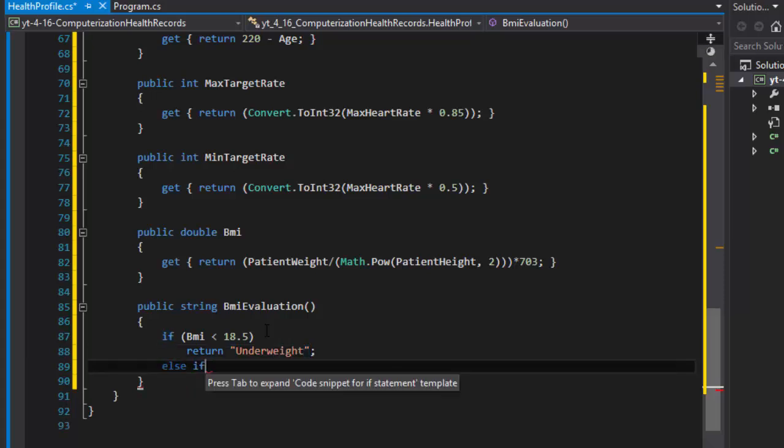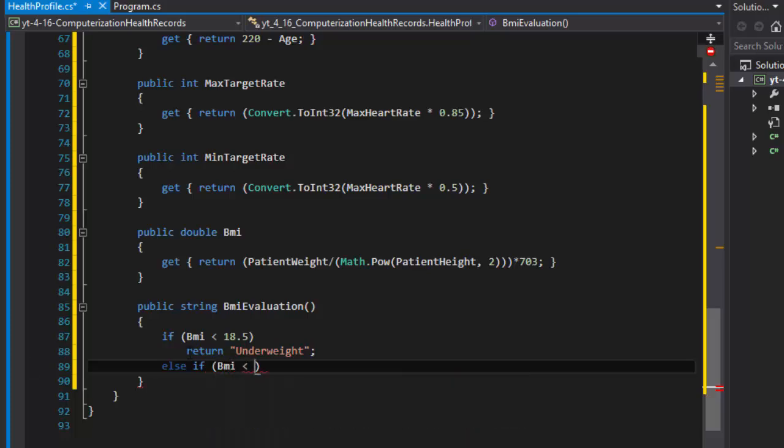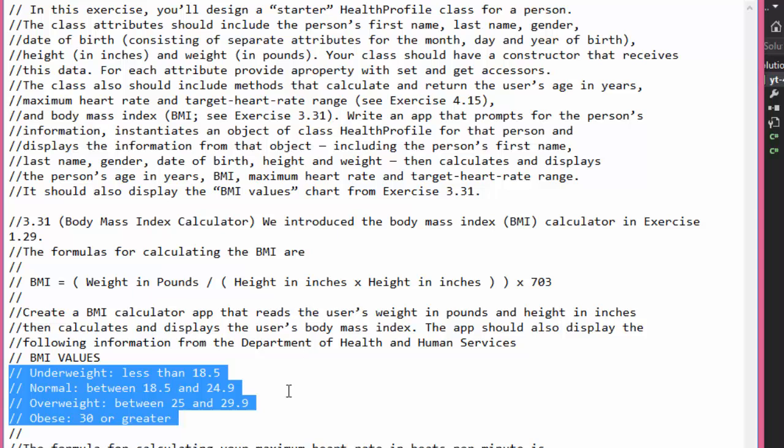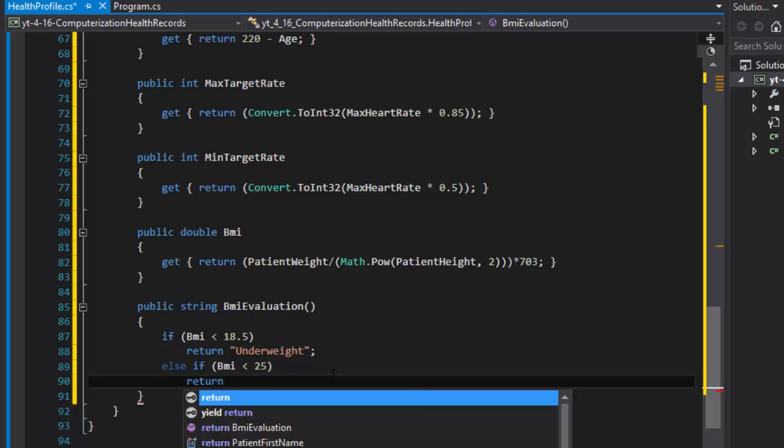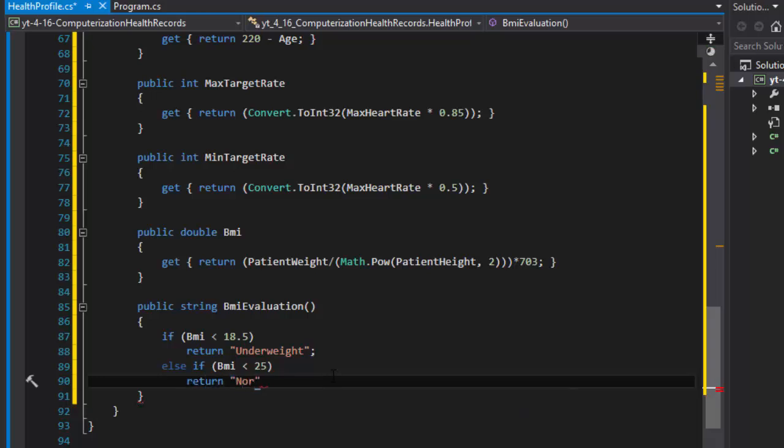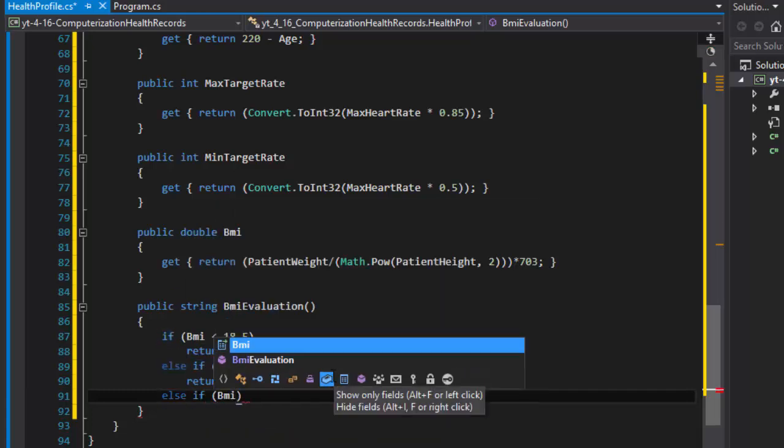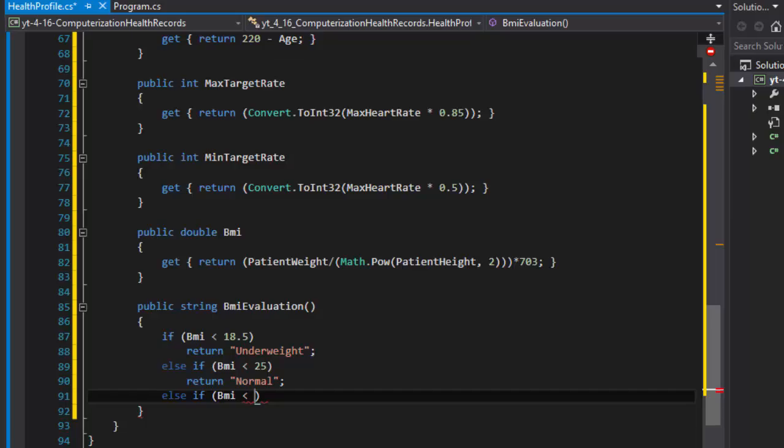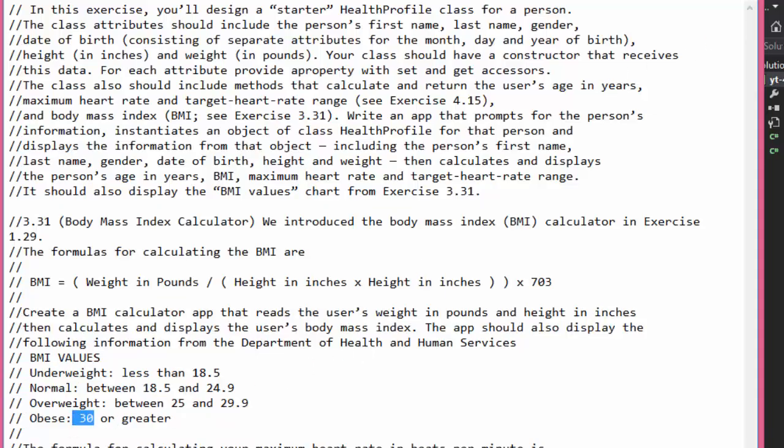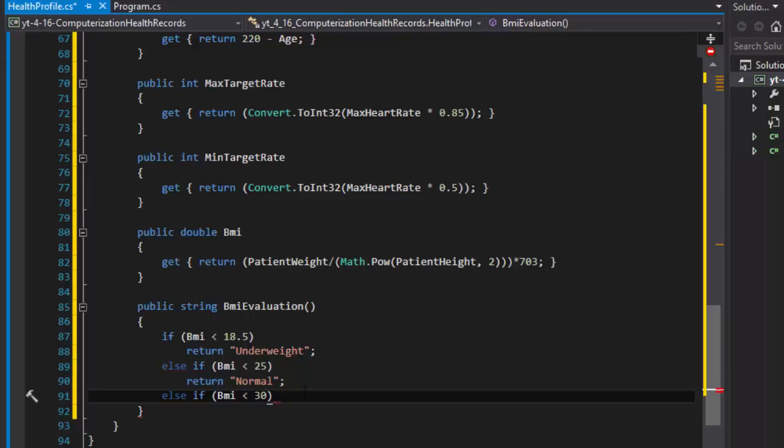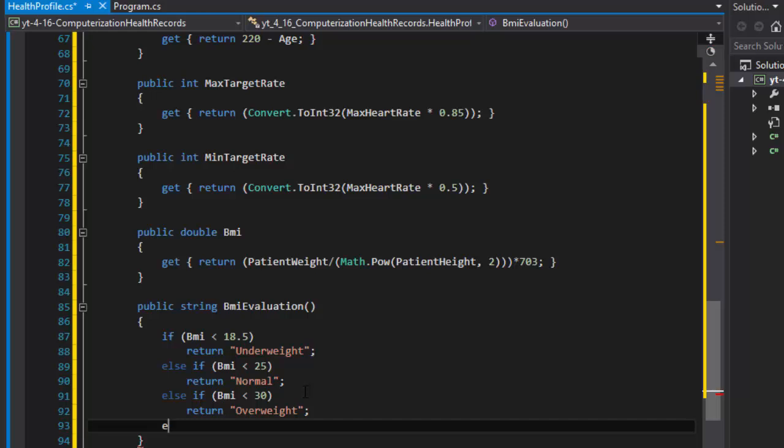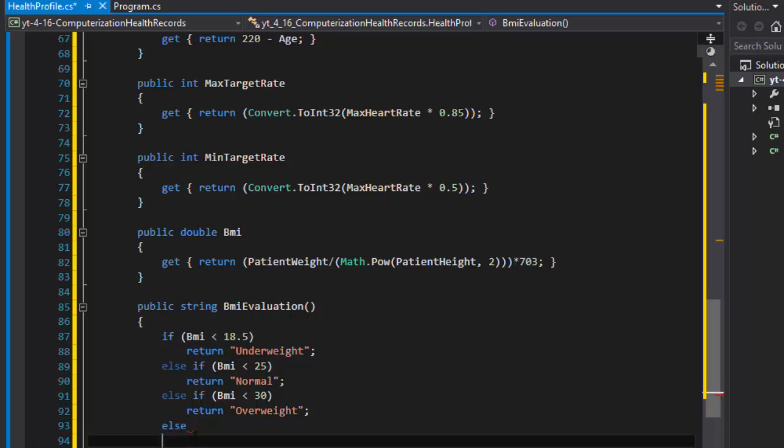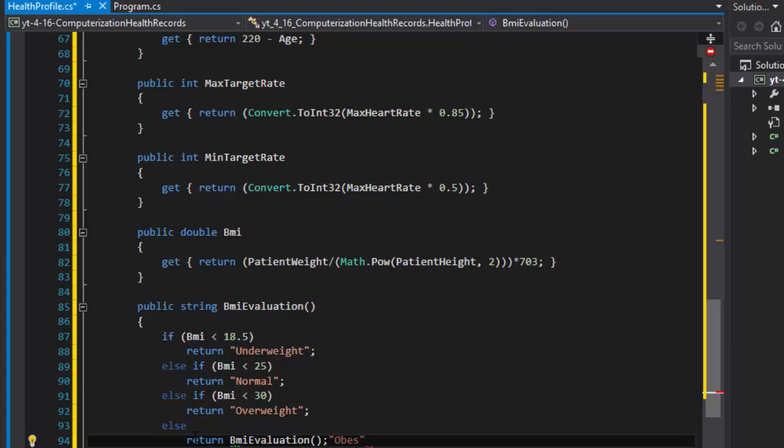Else if the BMI is less than I think it was 25, yep 24.9 is the maximum so if it's less than 25, then we will return normal. Else if BMI is less than 30, yep it's 30 here, so if it's less than 30 then we will return overweight. And finally if it's neither of them then we can simply return obese.